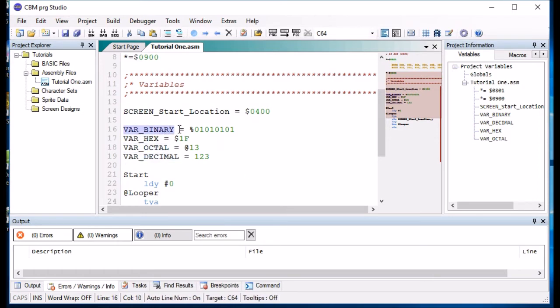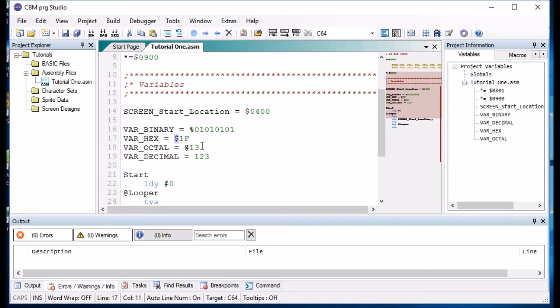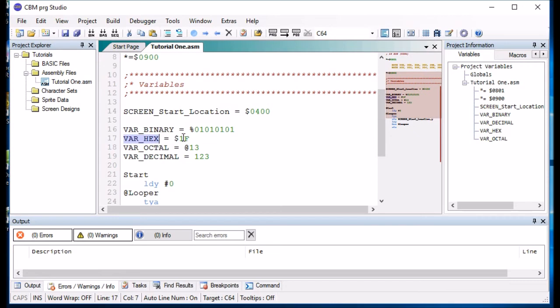We have a binary type and a binary type is always preceded by the percent and then eight or sixteen zeros and ones. Hex is always preceded by the dollar. Octal is always preceded by the at sign. Octal is where it counts up to eight and then turns to ten and it's base eight. Hex is base sixteen and that's why we have f because ten is equal to a, eleven is equal to b and so on until you get to f which is fifteen. And then you can have decimal as well which is not preceded by anything.